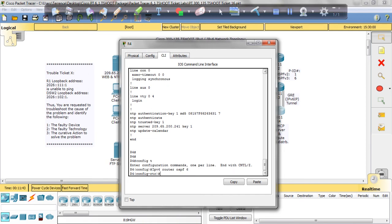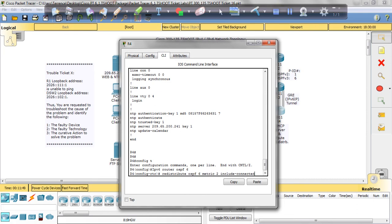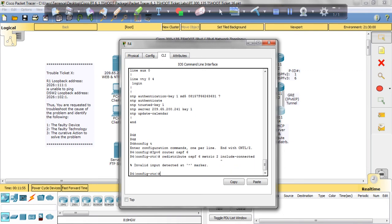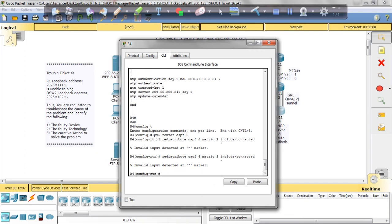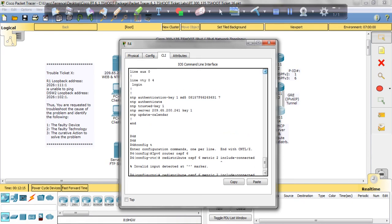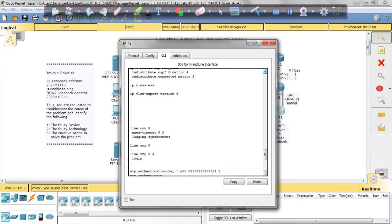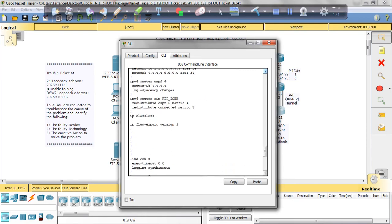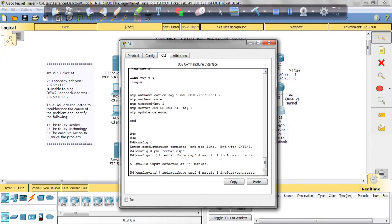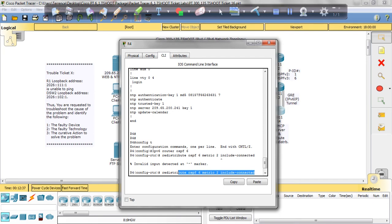Yeah, alright, redistribute OSPF 6 metric to include connected, okay. Well, I don't want to take up a lot of time trying to figure out the syntax of putting this in exactly, but this is the right command. So let's check our answers.